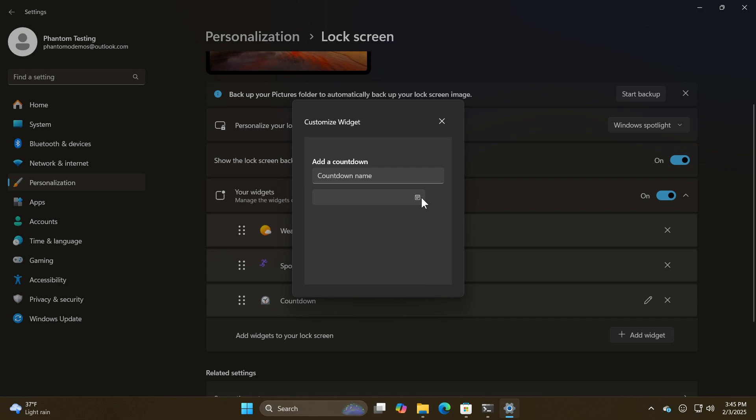And just on a side note regarding countdown, I have posted a full video on how you can add the new countdown and timer widgets to your widget board in the stable version of Windows 11, and I'll also leave that linked down below and in the end screen.